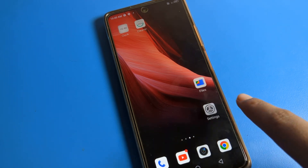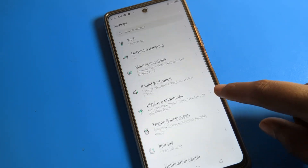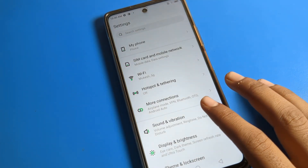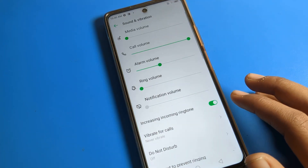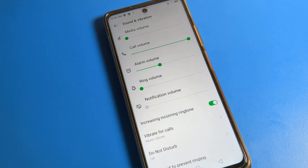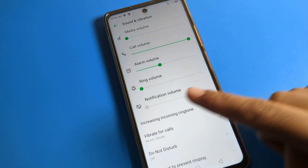First of all, open your phone settings to turn on vibrate for calls. After opening phone settings, you will see this interface. Scroll down and click on Sound and Vibration. You can also see the volume options — media volume, call volume, alarm volume, ringtone, and notification volume.